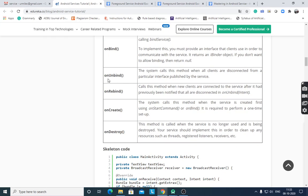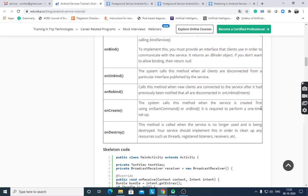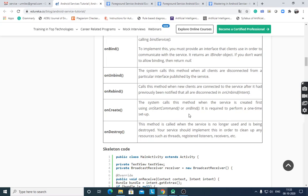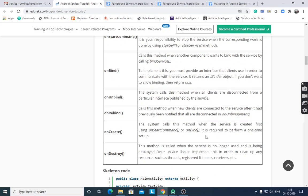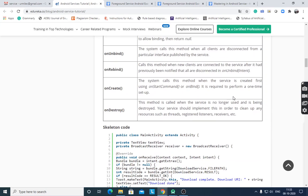onUnbind() is called by the system when all clients are disconnected from a particular interface published by the service. onRebind() is called when the service is reconnected after all clients had previously disconnected in onUnbind(). onCreate() is called by the system when the service is first created — before onStartCommand() or onBind() — and is executed once only, for one-time setup.